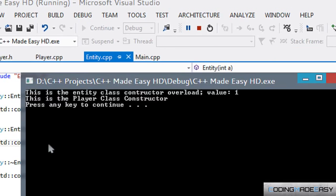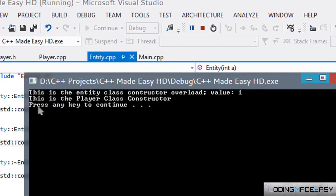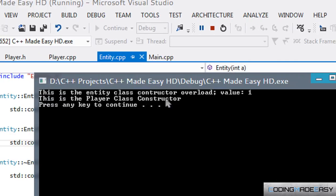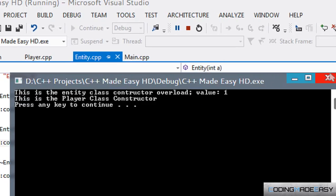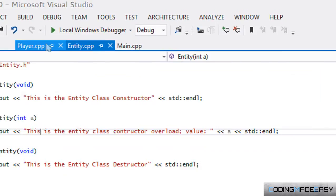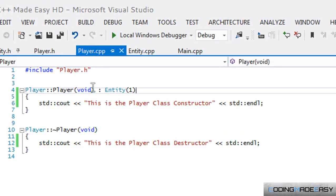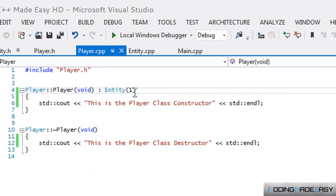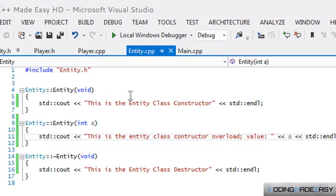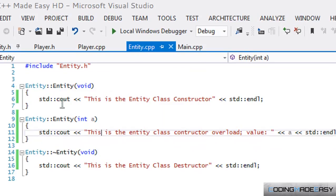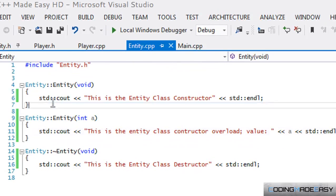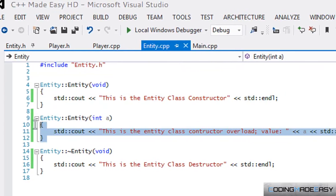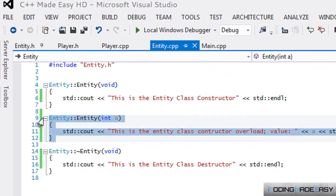When we run this program, you'll see it says 'This is the Entity Class Constructor Overload' and 'value one'. So whenever we call the Player class, we put the colon there and then we put the parent class name. Depending on the number of overloads, whatever we put in there will call that parent class overload constructor.